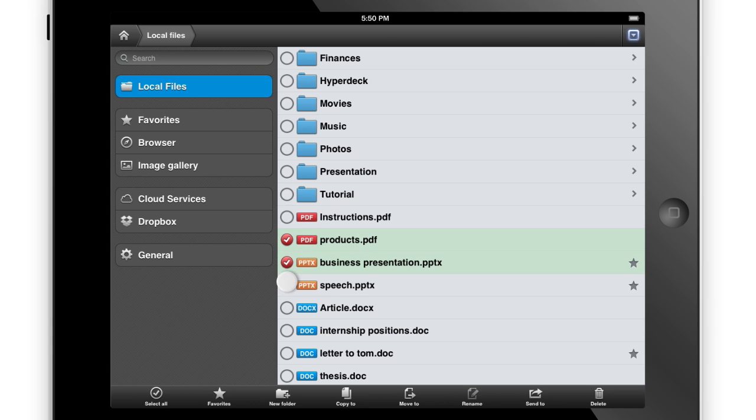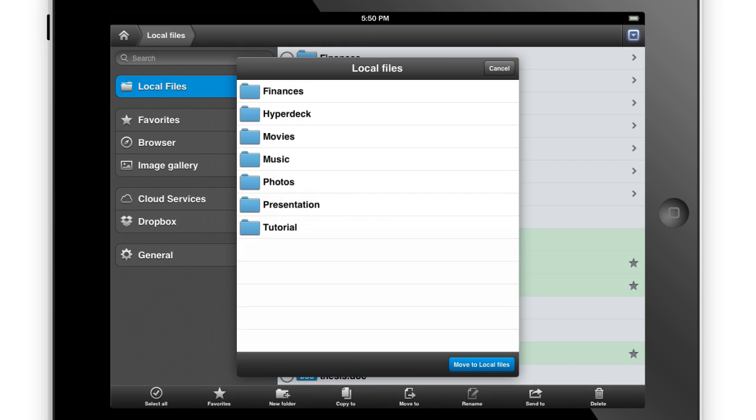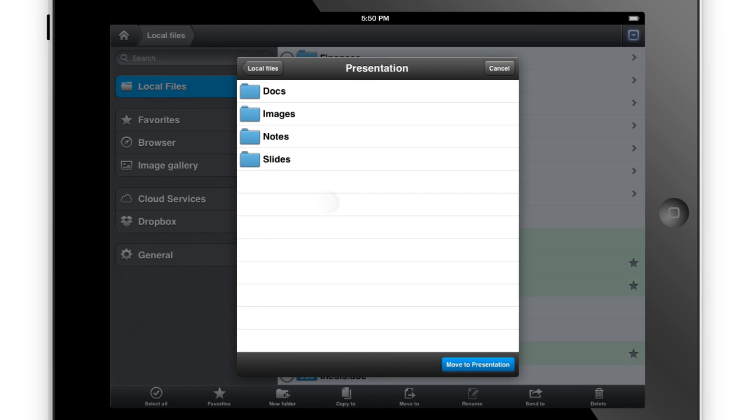From here you can organize your files into folders, copy and paste, zip and unzip, send, print, and more.